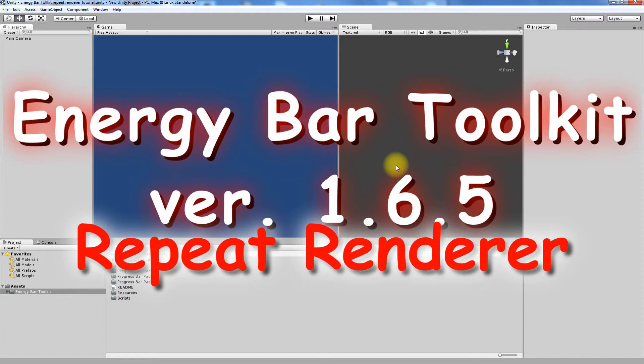This time we will talk about renderer that allows to create progress, status or health bars using repeating textures.